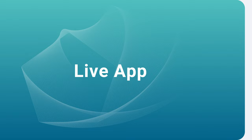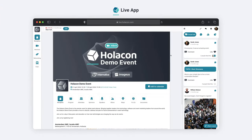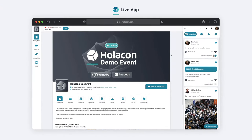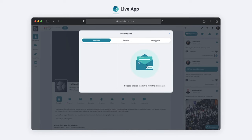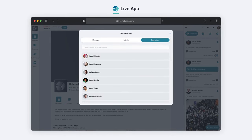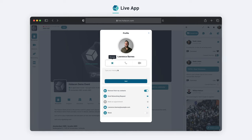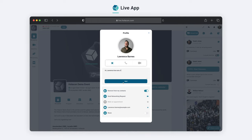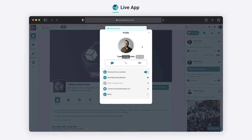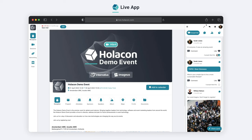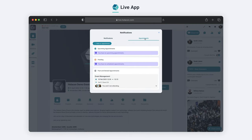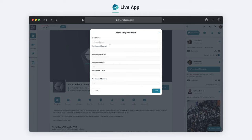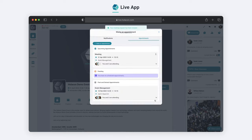On Holocon, finding and connecting with attendees has never been easier. On the web and mobile application, you can view suggested attendees and access their detailed profiles. From there, you can add them as connections and start conversations with ease. And for those looking to take their networking game to the next level, Holocon's appointment feature allows you to easily schedule appointments and hold one-on-one meetings during the event, all from the comfort of your screen.